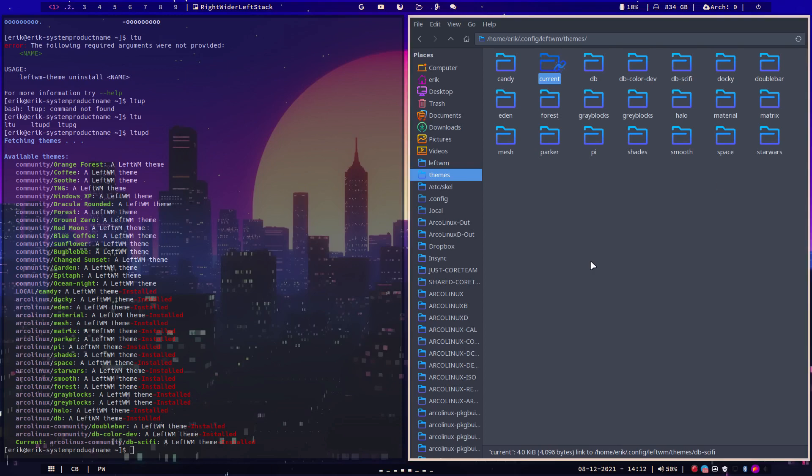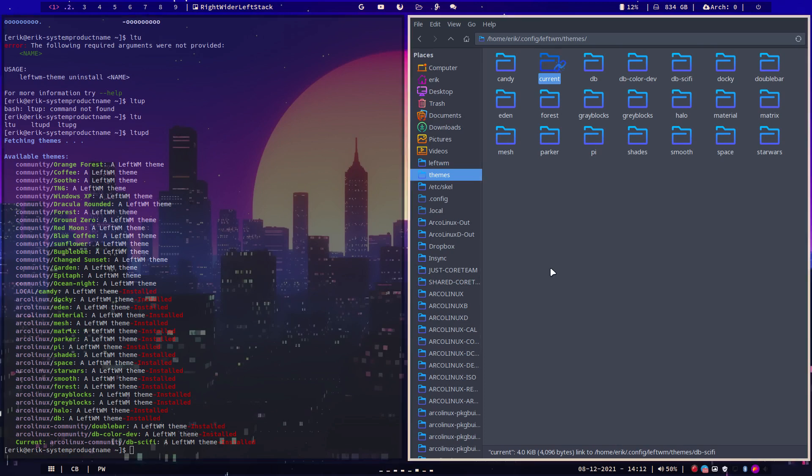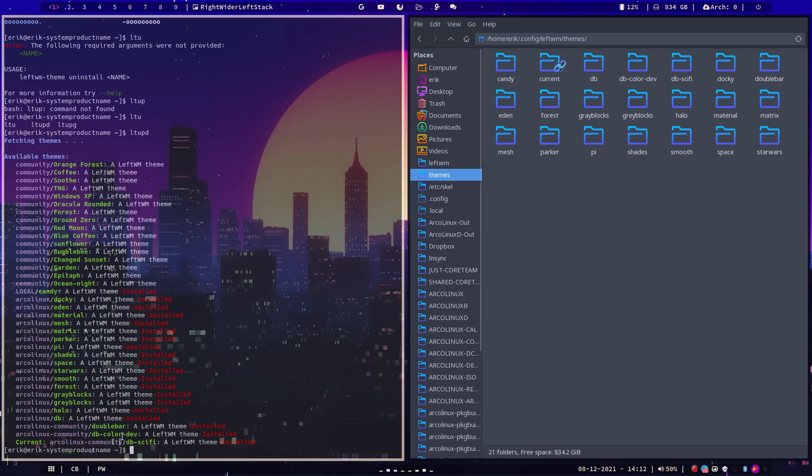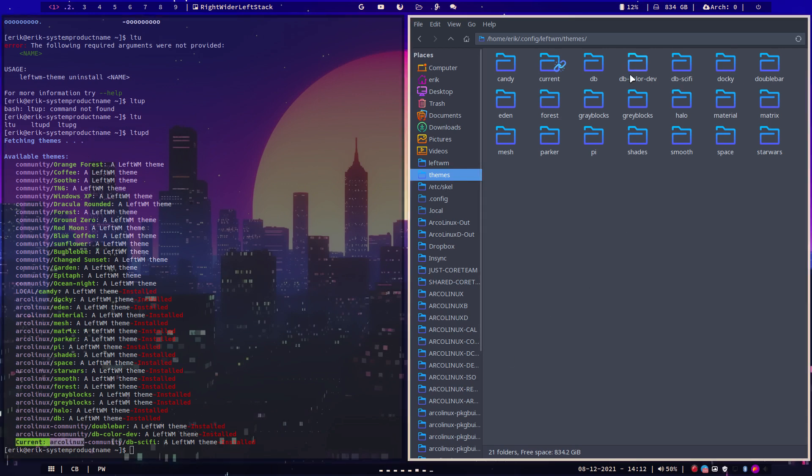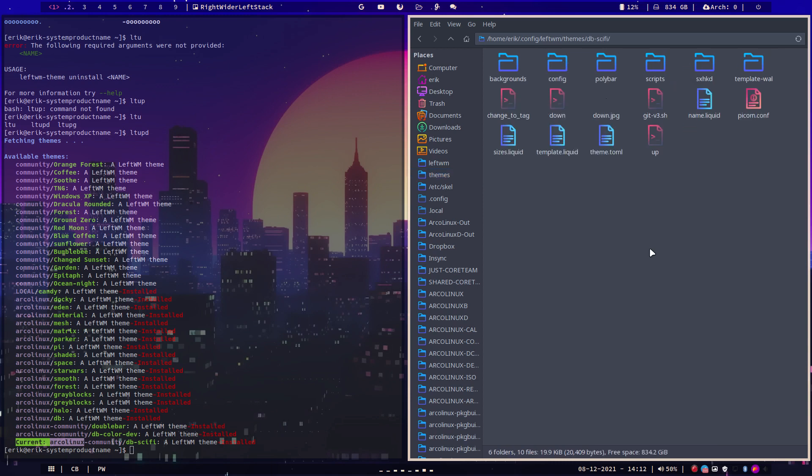Hi guys, still on LeftWM. I just installed DB Sci-Fi, the new theme from Peter. You can know that by typing in LT update. You see here current. But if you move your mouse to the current folder, that's actually a link pointing to DB Sci-Fi. So you know the current one you're looking at is Sci-Fi.